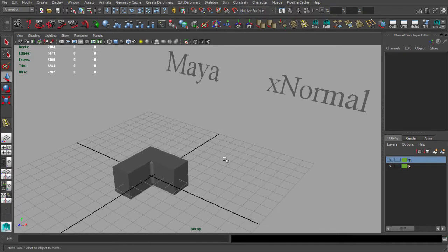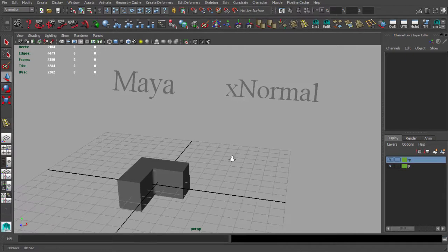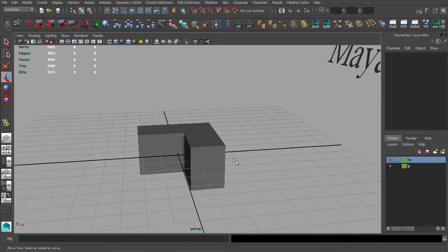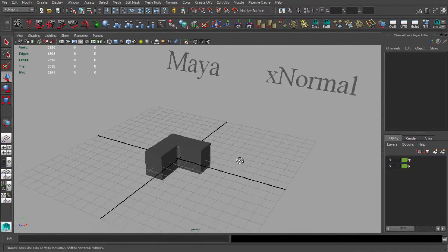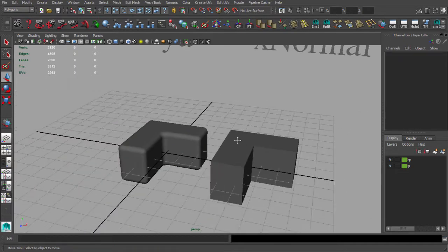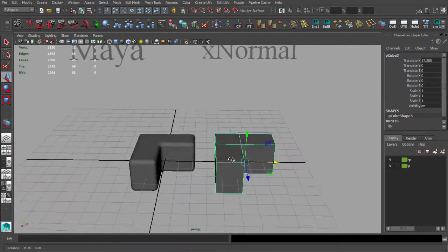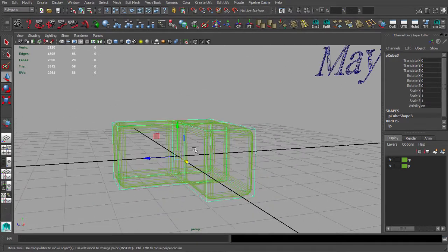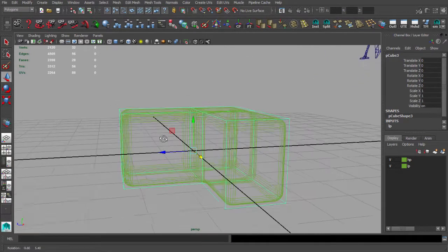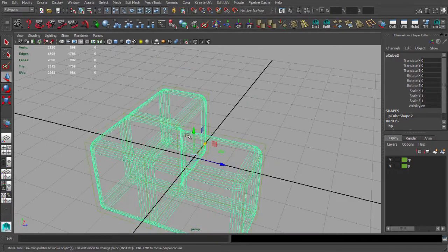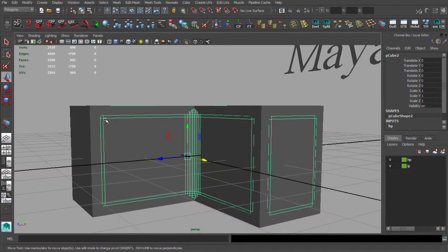Before we start our low poly mesh, we need to talk about baking maps because this topic is related to our low poly geometry. I have here my low poly mesh and my high poly mesh with round edges. My low poly mesh is completely around the high poly — it's on the outside and the high poly is mainly inside of the low poly.